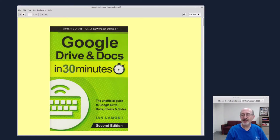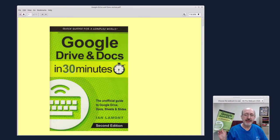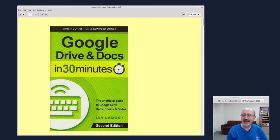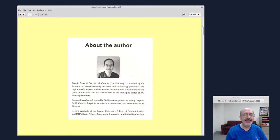Hi, this is Phil Shapiro. I finished reading this really good book, Google Drive and Docs in 30 Minutes. It's a short, concise guidebook to everything you need to know about Google Drive and Docs. It's written here by Ian Lamont, who is an award-winning business and technology journalist.